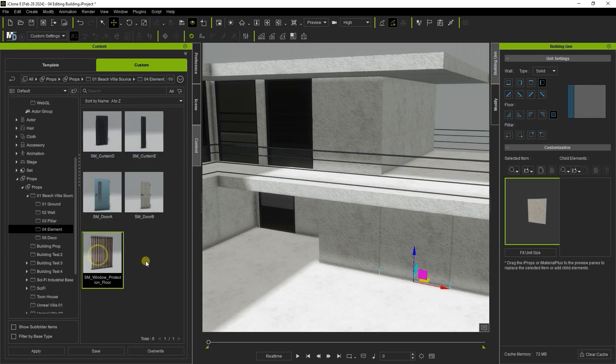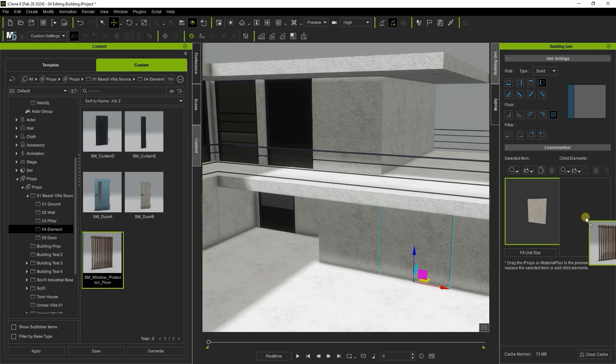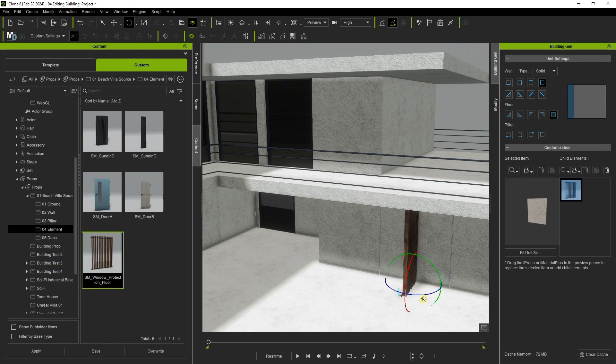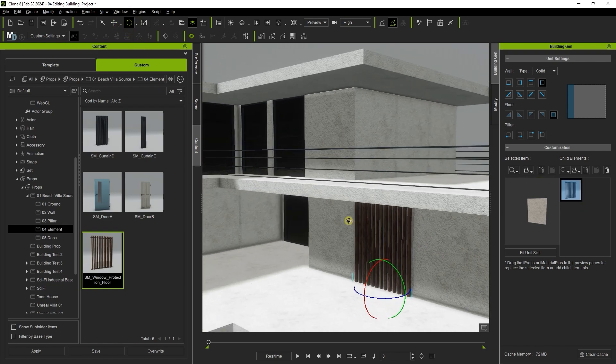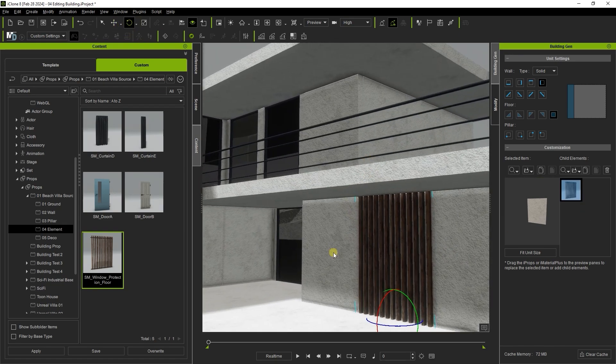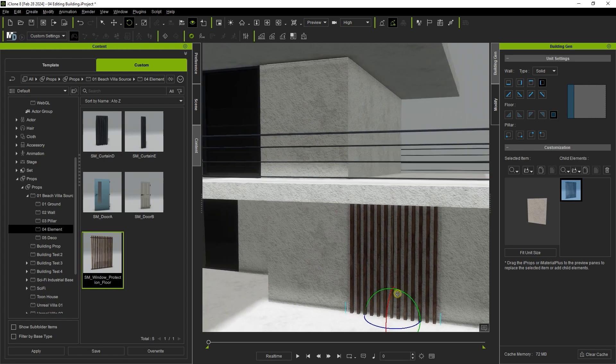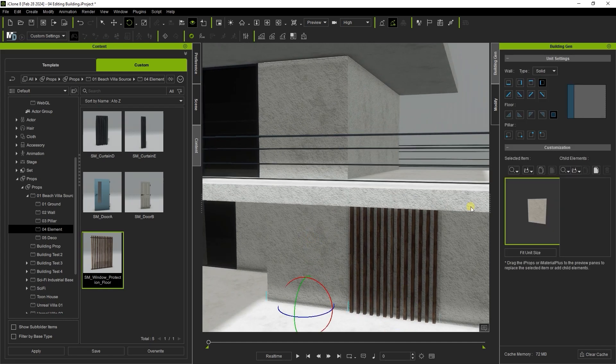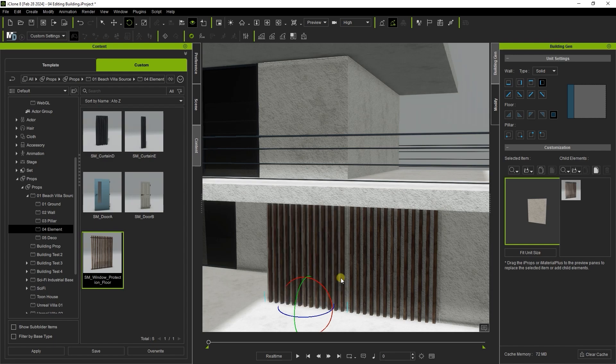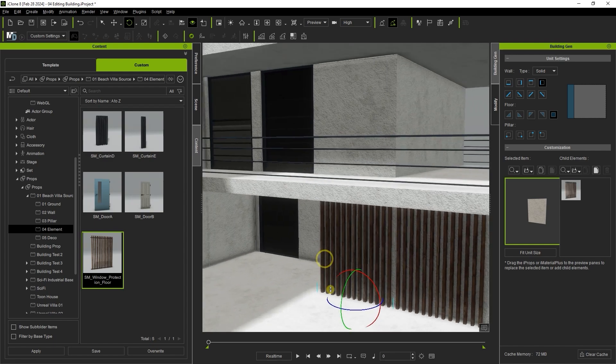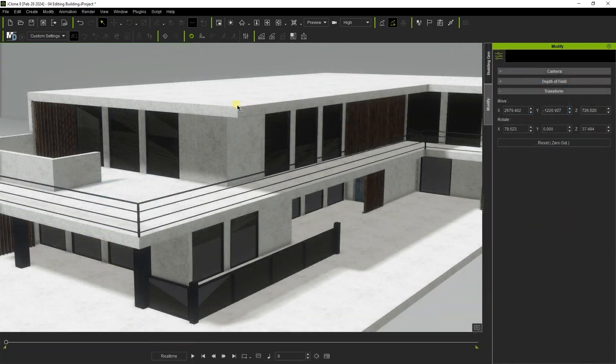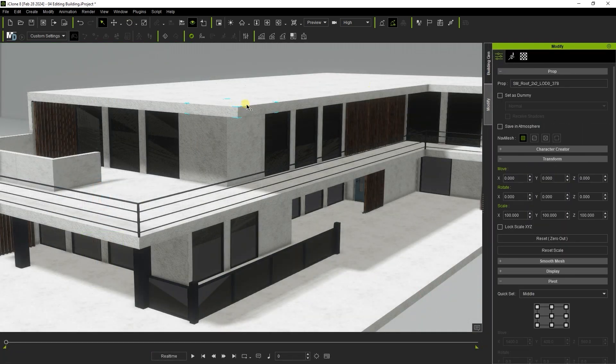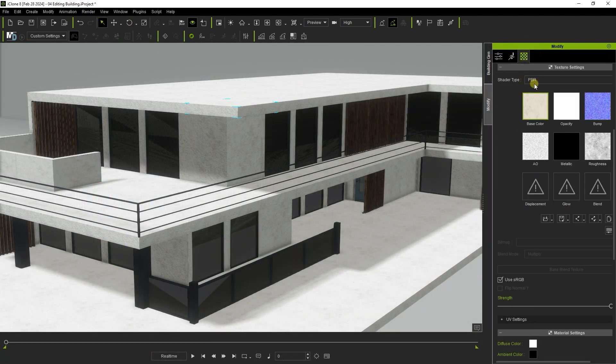Here I'm dragging in this window protection grid to the second area on the right to assign it as a child element of our wall section. Once I get it aligned I can then copy it, select another section of wall and then paste it.